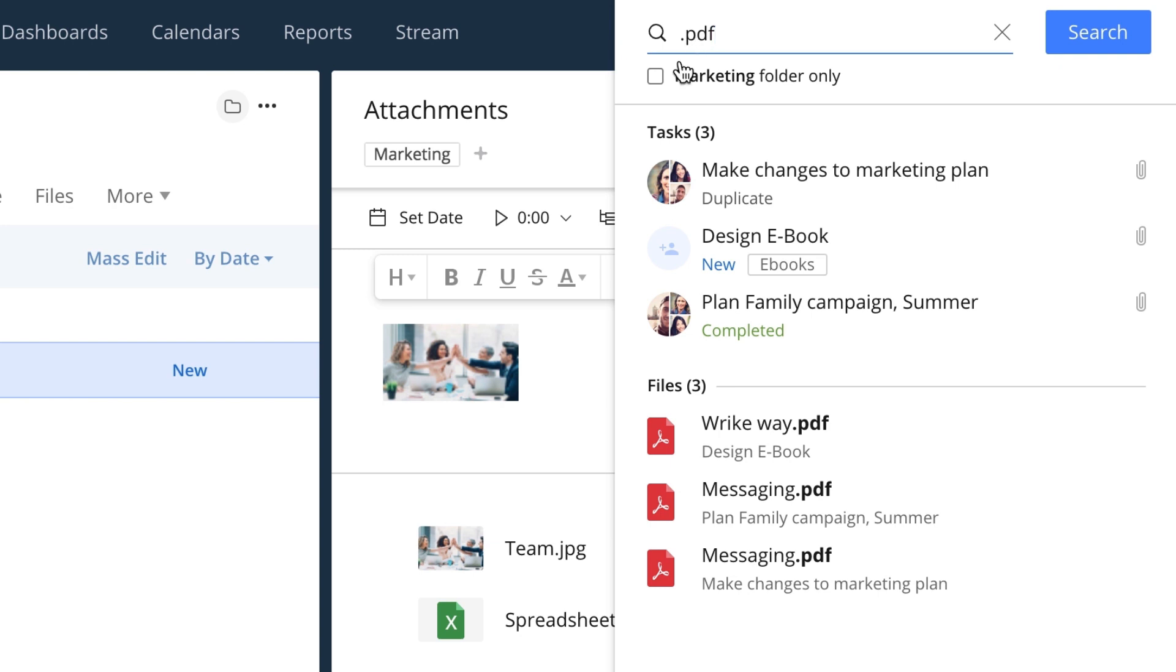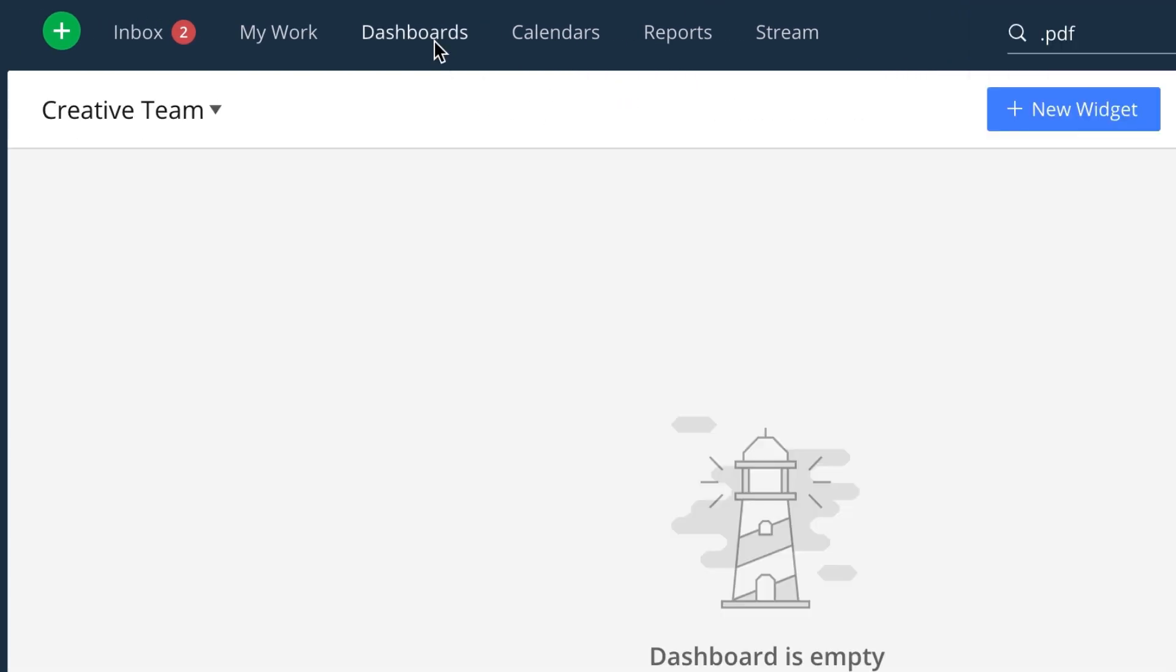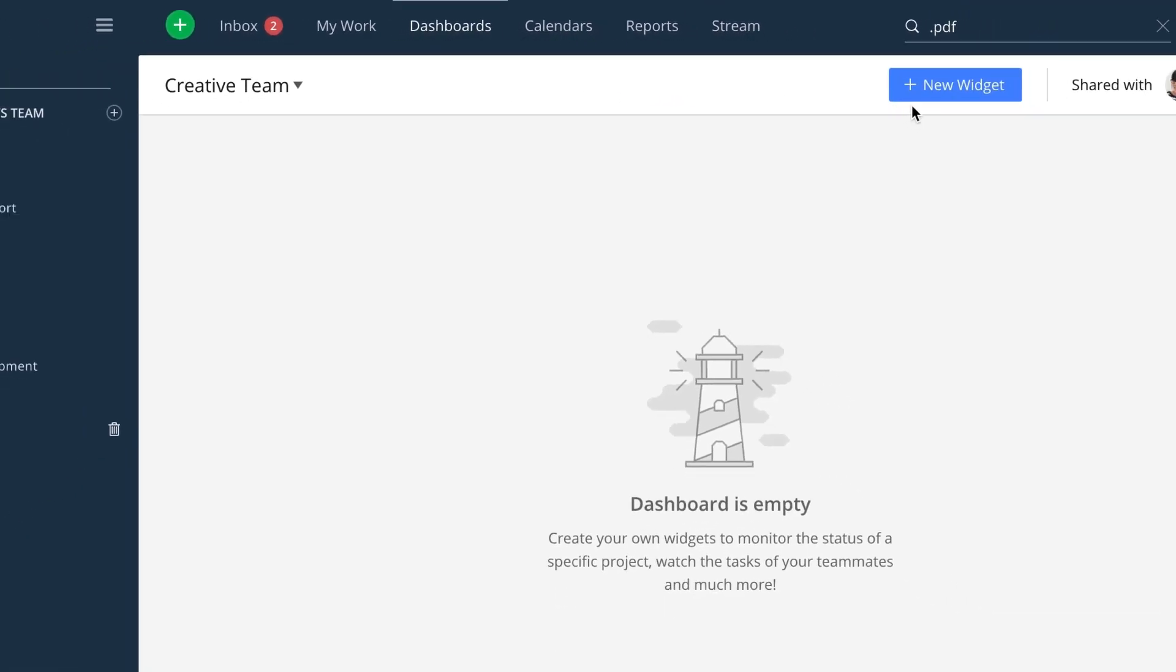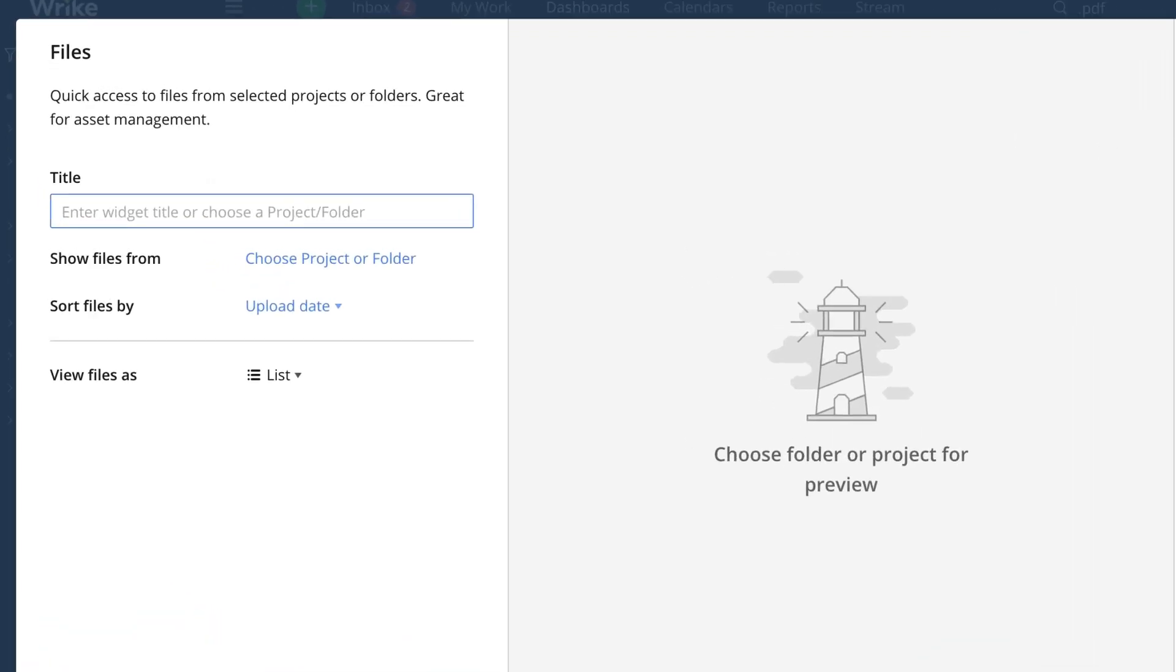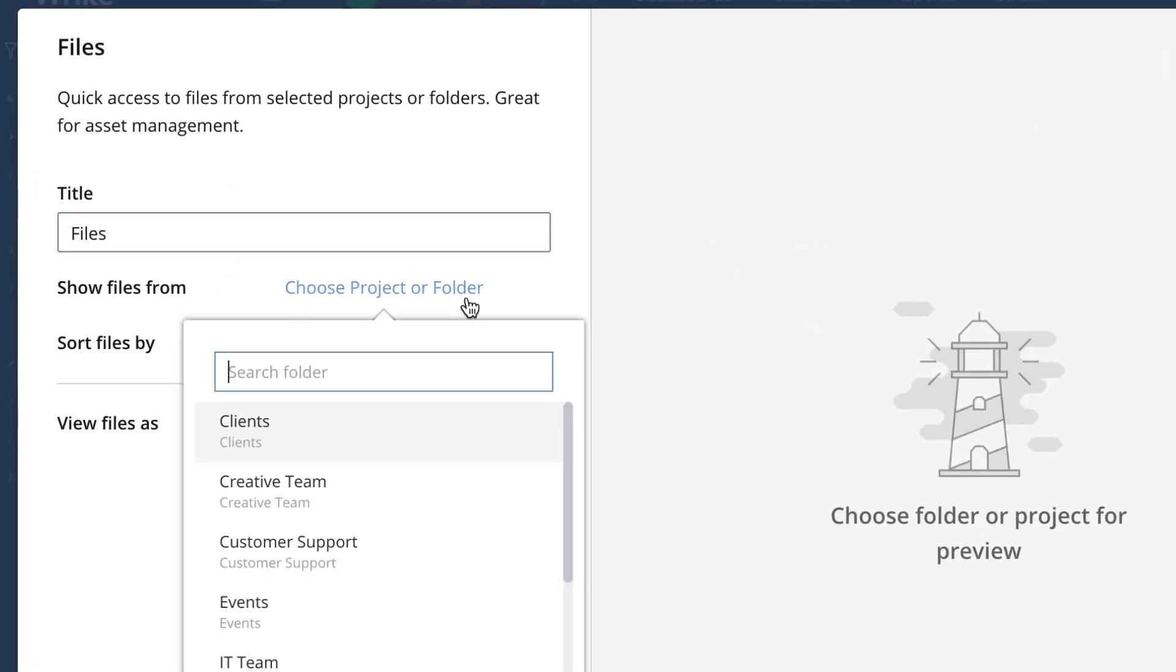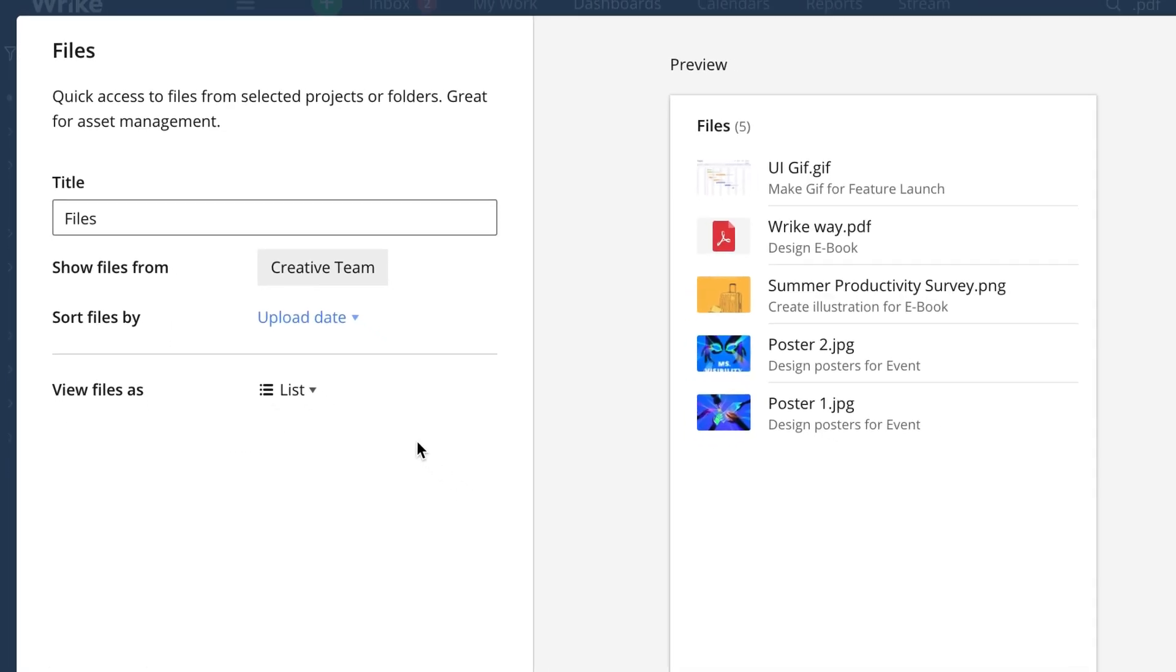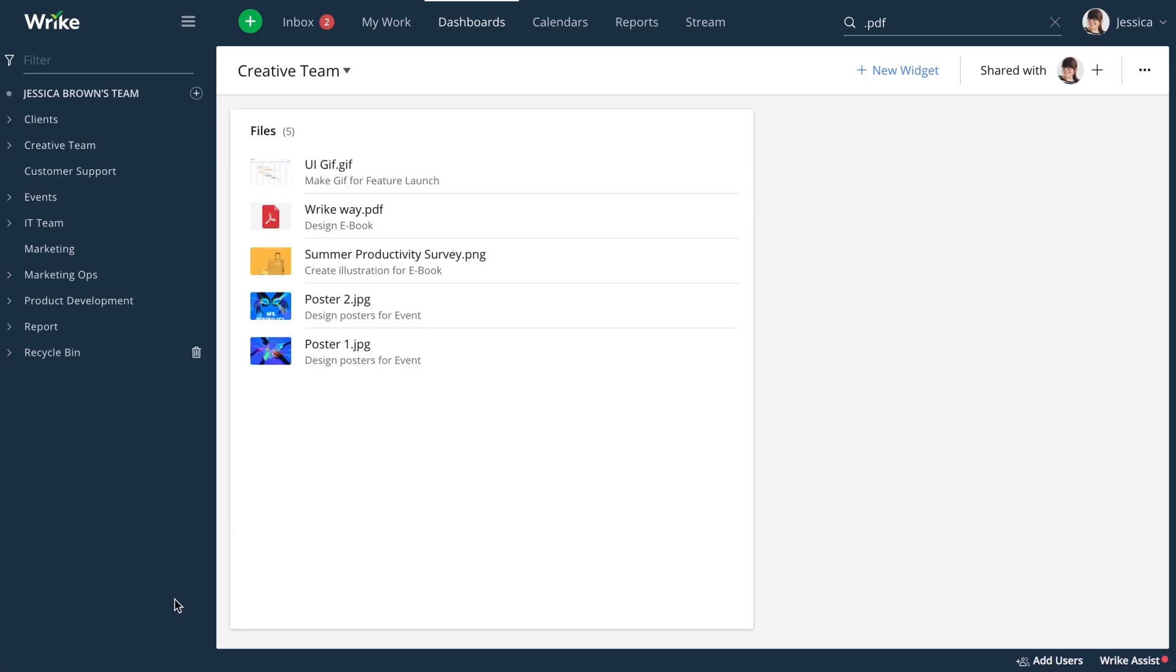If you'd like to have all attachments listed in one place, you can add a Files widget to your dashboard. Just select a folder or a project in the widget settings, and the widget will show all attachments to all the items that live in that folder or project.